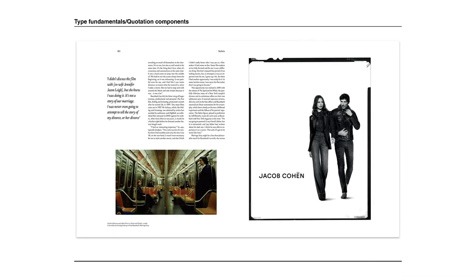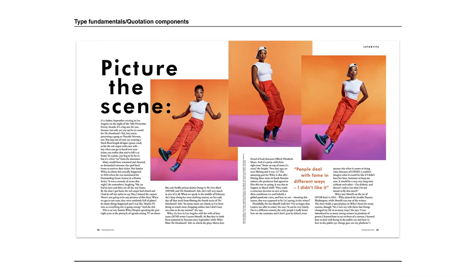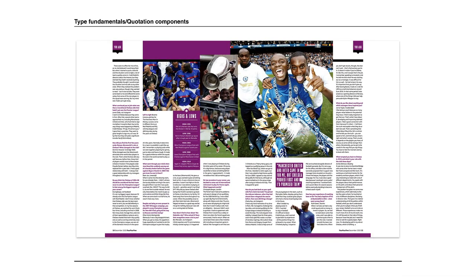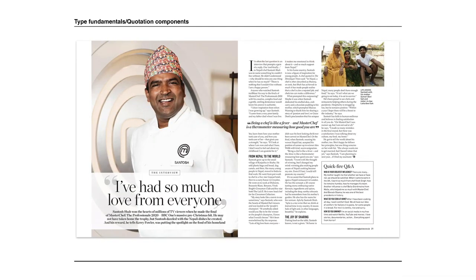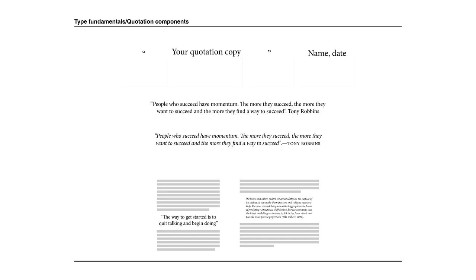We can use pull quotes as a hook to draw the reader in. They're ubiquitous in magazine design and you'll find them in almost limitless styles and variations. When it comes to creating quotations, we have of course four